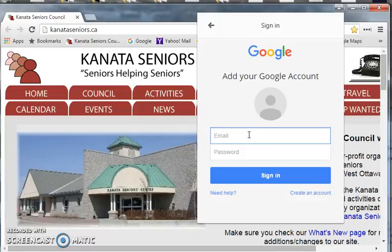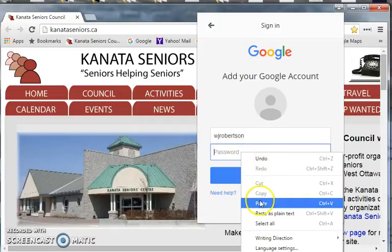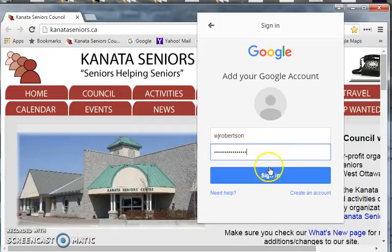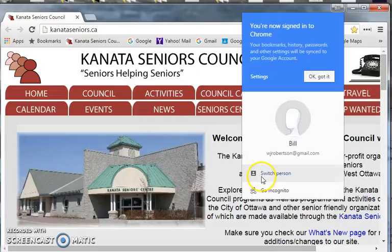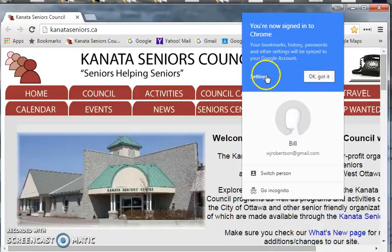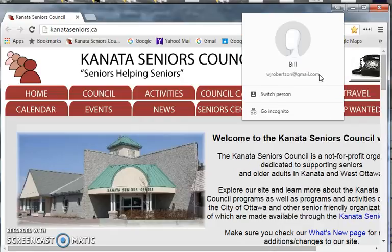I put in my username and my password, and when I've done those two things I click on sign in. We'll wait around for a bit, and I'm going to say okay — I've got this, and I'm signed in as Bill.